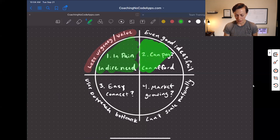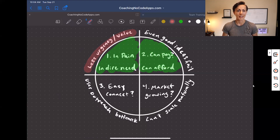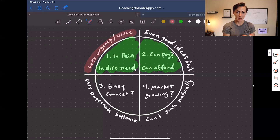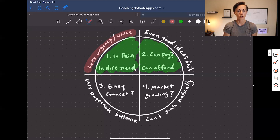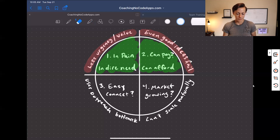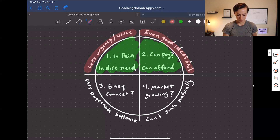Can your target market pay? It sounds obvious and simple, but it's easy to overlook because you can have markets that are in a ton of need for a solution. But if you don't structure your pricing model correctly, or if that target market can't pay, then you're not going to be able to grow a business. Even good ideas will fail if they can't be paid for.